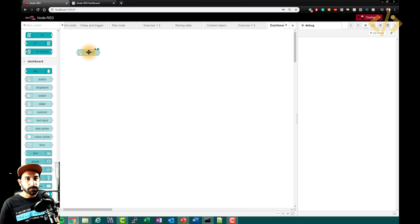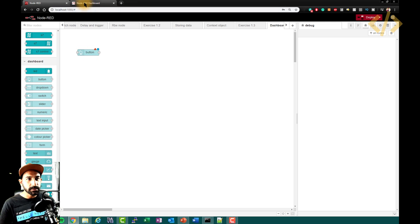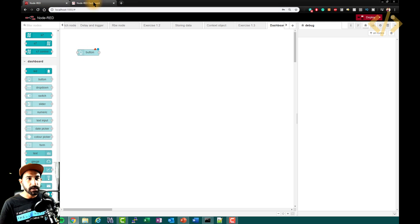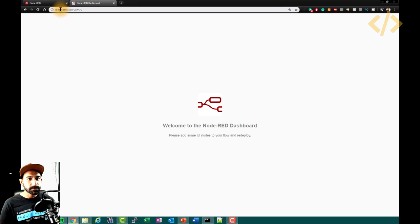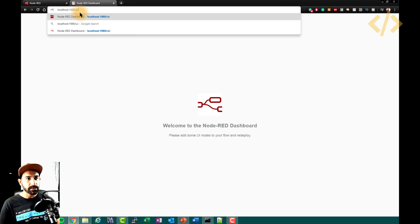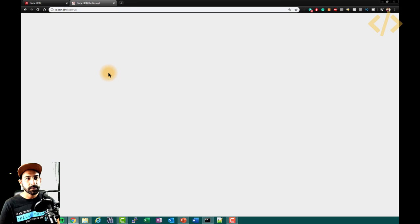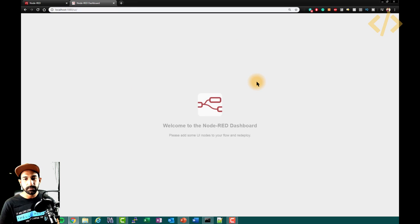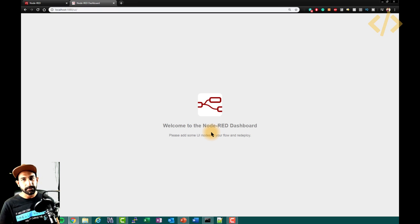Before I configure this node, I want to show you something. To view the dashboard of your Node-RED, you have to type localhost:1880/UI and press enter. You will see a dashboard window. If it says there are no dashboard elements present, it will not show you anything.